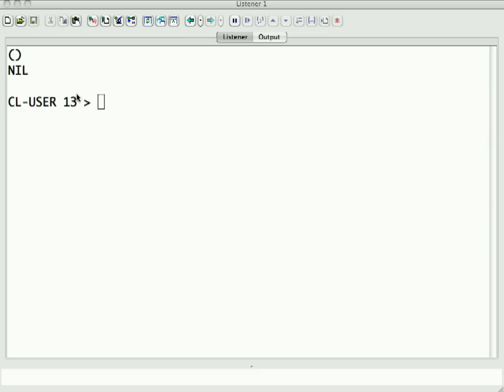Now, Lisp, as I've mentioned before, stands for List Processing, and we've seen lists just a tiny bit in some of the earlier episodes.